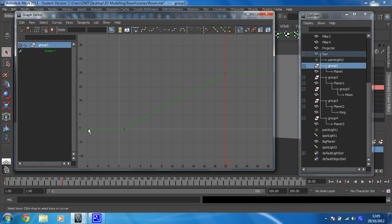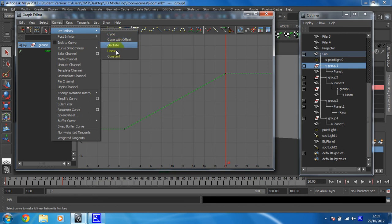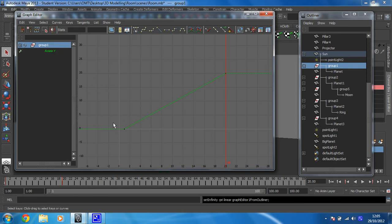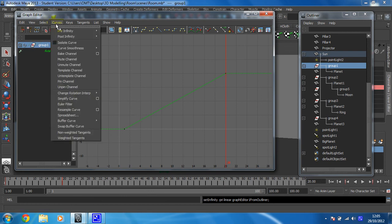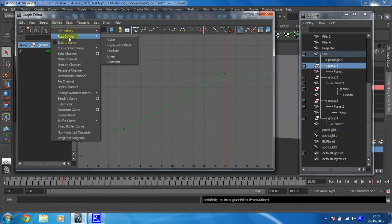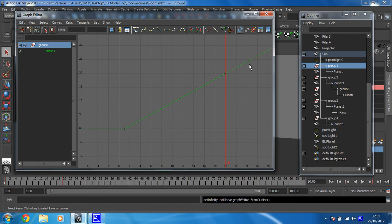Go to Curves, then Pre-Infinity, and change that to Linear. That means if we set our timeline to begin before frame 0, it will continue to animate. But we're not going to do that, it's just good practice. What we're really interested in is going to Post-Infinity and changing that to Linear as well. You can see straight away that the Infinity curve continues in the same line. That means it's going to animate forever.